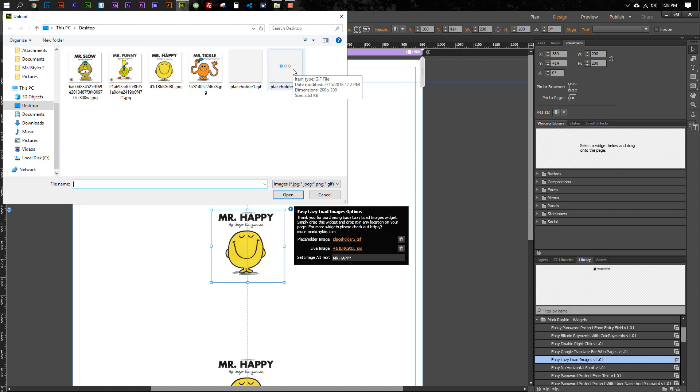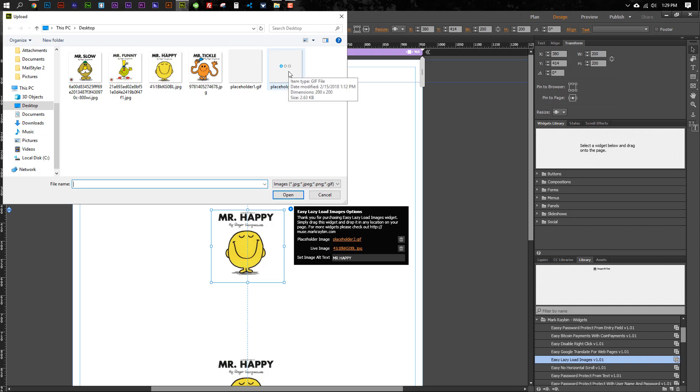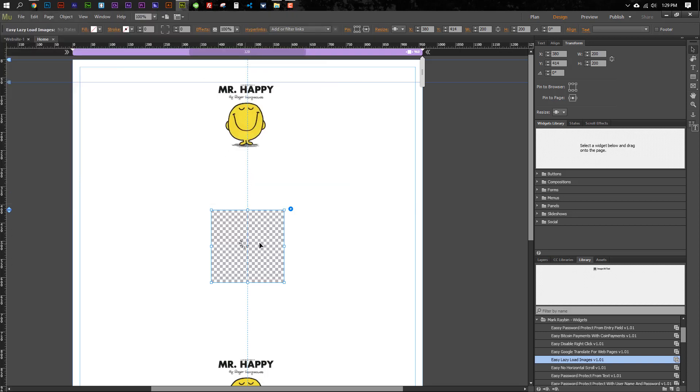And then this right here, it's not much bigger, but it's got a little bit of an animation on it. That's what we're going to use for the second image here, and I guess we'll select Mr. Tickle here.